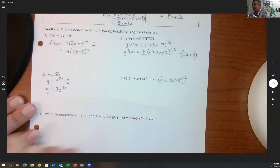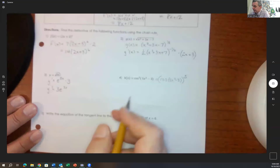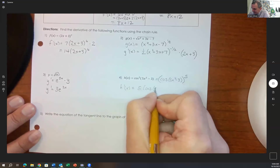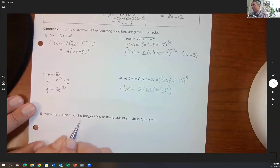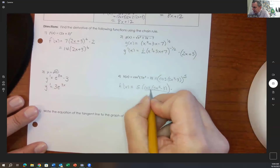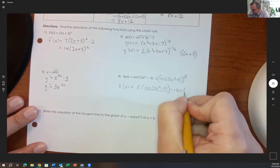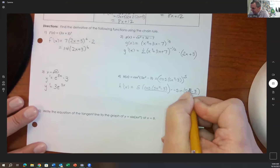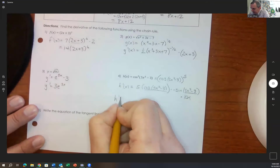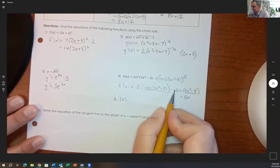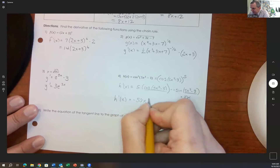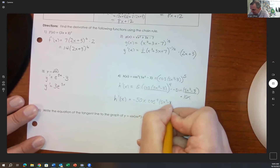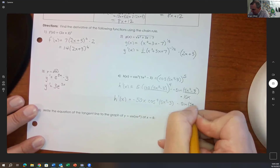For h of x equals cosine to the 5th of 5x squared minus 3: cosine to the 5th means the whole cosine expression raised to the 5th. For h prime, bring the 5 to the front: 5 times cosine to the 4th of 5x squared minus 3, times the derivative of cosine, which is negative sine of 5x squared minus 3, times the derivative of the inside, which is 10x. Simplifying: negative 50x times cosine to the 4th of 5x squared minus 3 times sine of 5x squared minus 3.